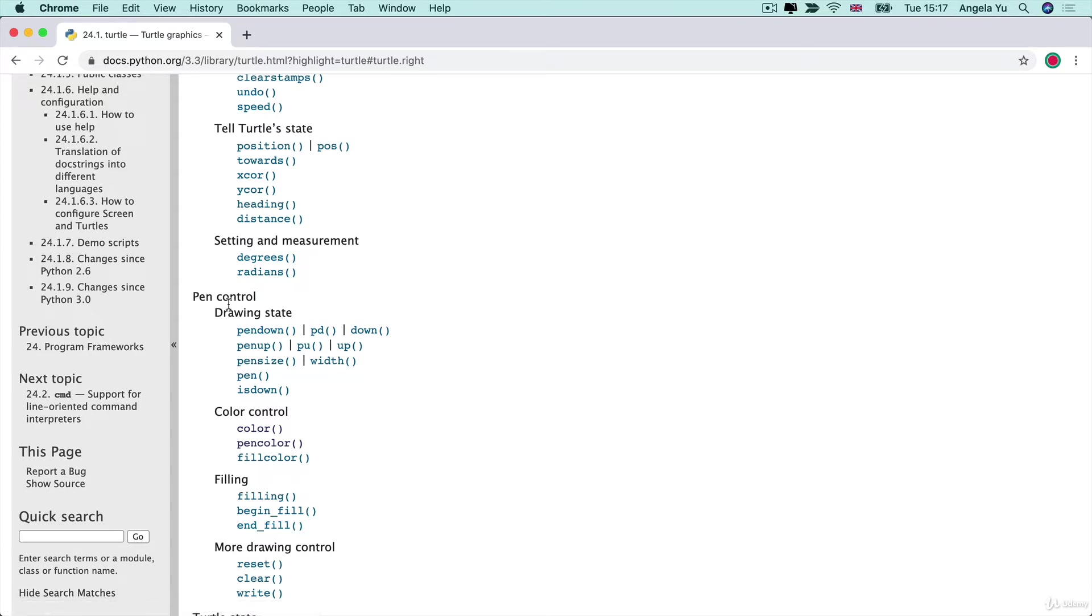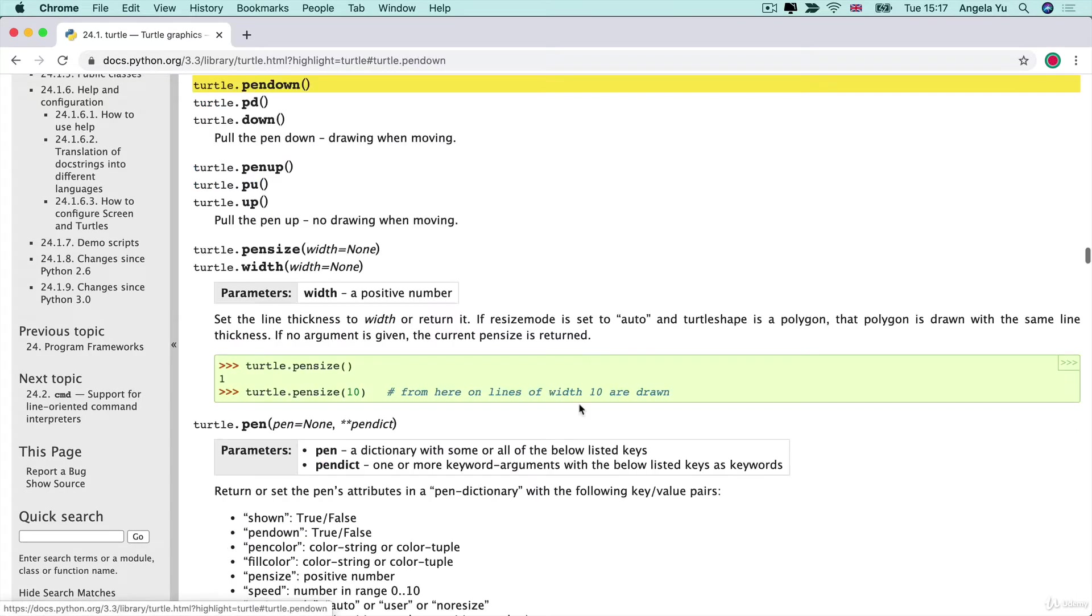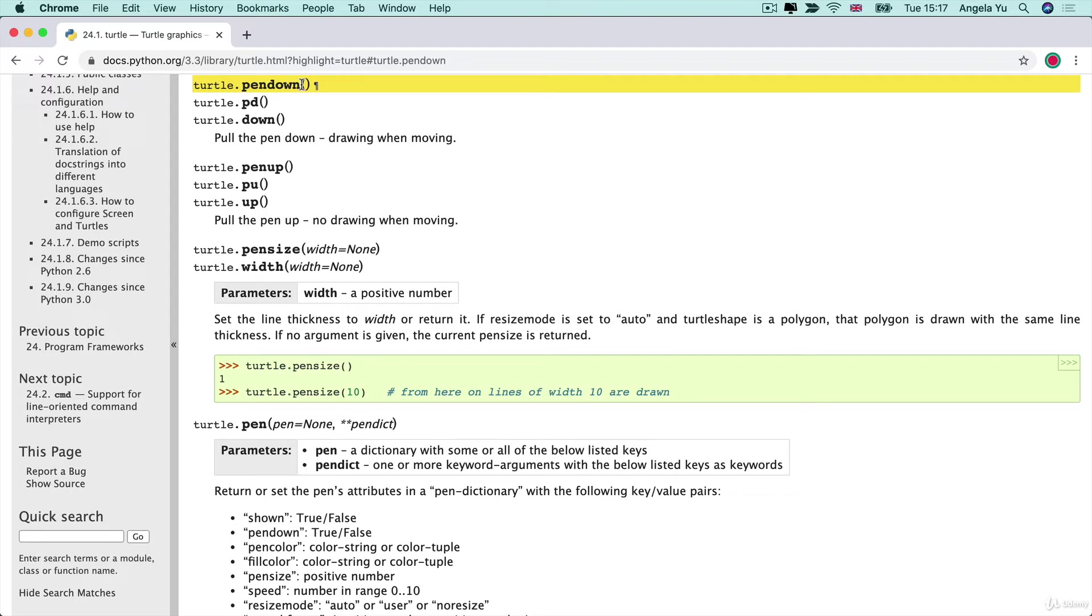Now if we look at the drawing control you can see we can get it to pen down and pen up. When we pull the pen down that means the pen is on the paper and it's gonna make a mark but when the pen is pulled up then there's gonna be no drawing happening when our turtle is moving.